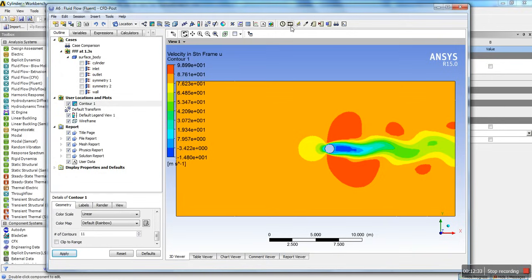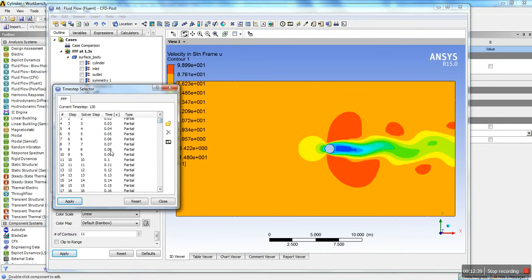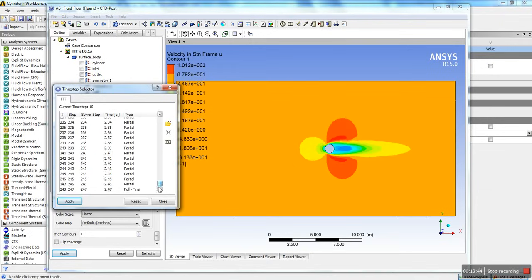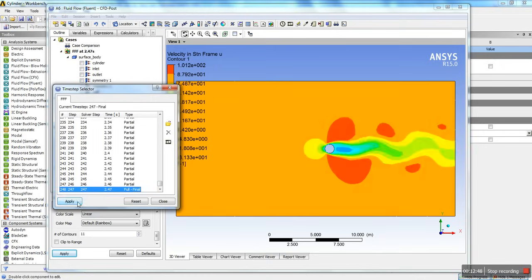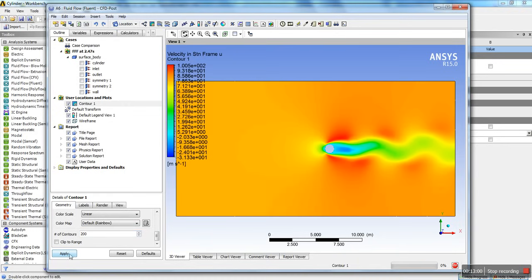That's probably showing the end time. If you want to change the time, go to the Time Step Selector. You can show, say, 0.1 seconds and hit Apply — that's what the flow looks like at 0.1 seconds. After 2.5 seconds, hit Apply — that's what the profile looks like. To get better quality contours, instead of using 11 contour levels, you can use 200. Hit Apply and you get a much smoother image.